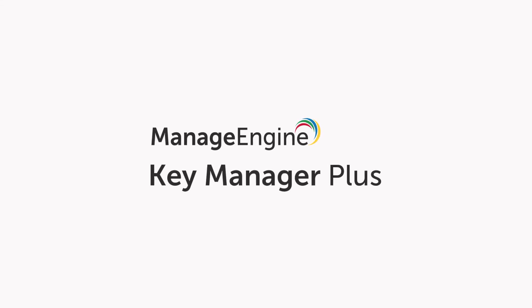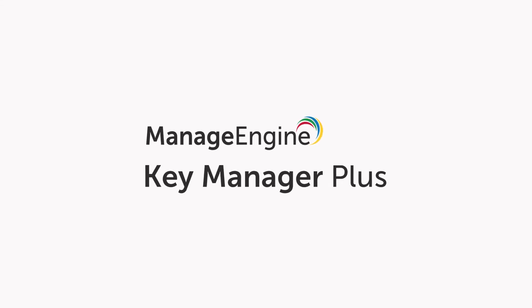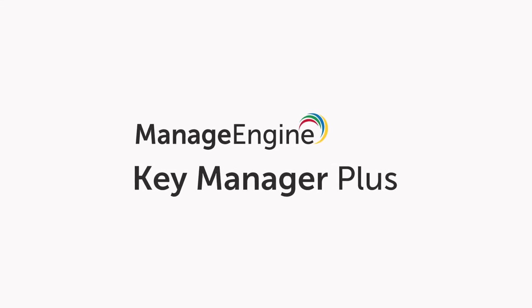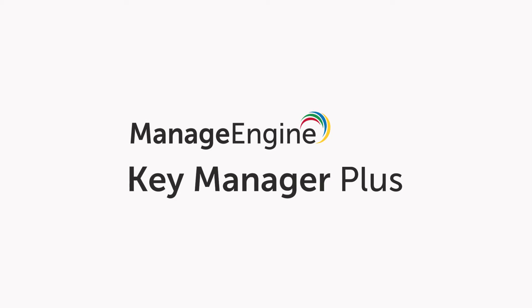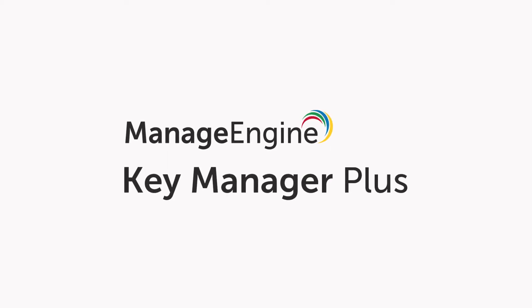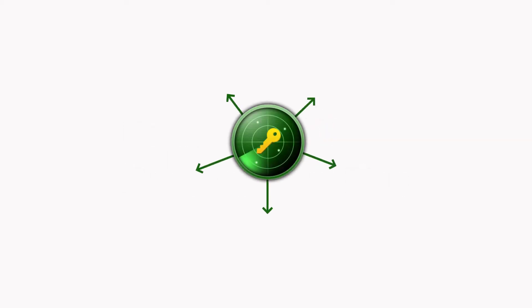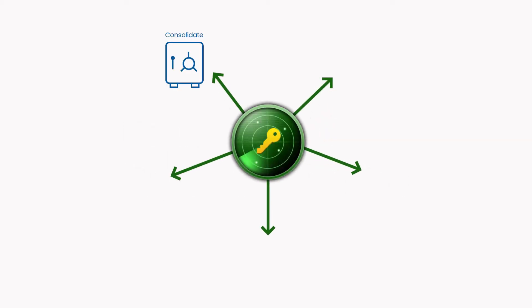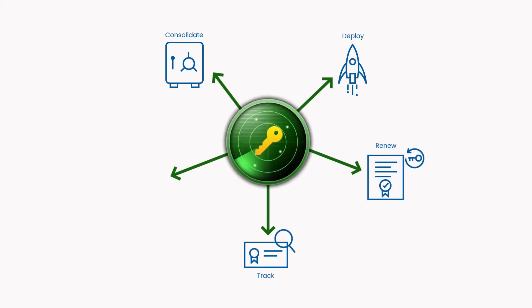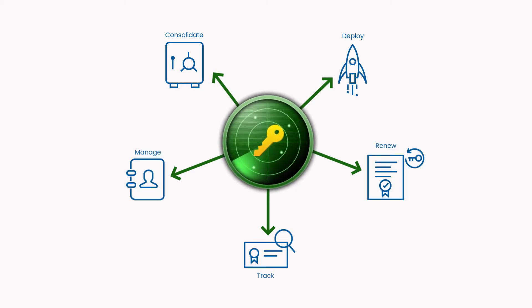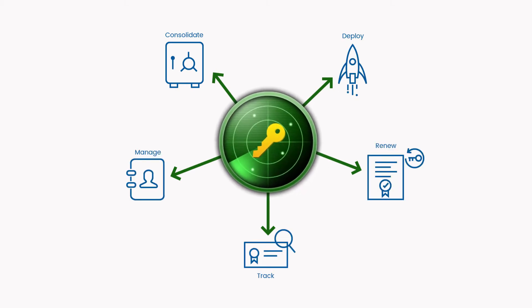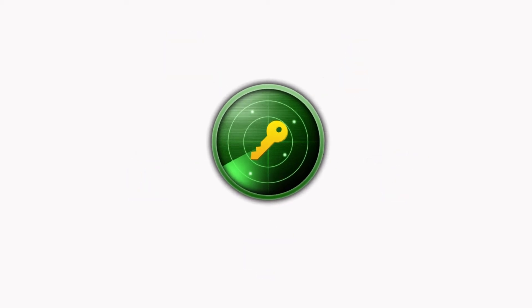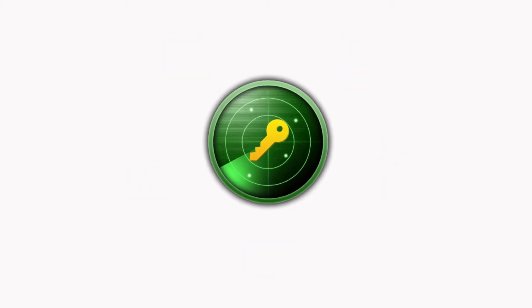In this video, I'll walk you through the process of using KeyManager Plus for your SSL certificate lifecycle management. You'll see how to centrally acquire, consolidate, deploy, renew, track, and manage all SSL certificates across your network from a single interface.